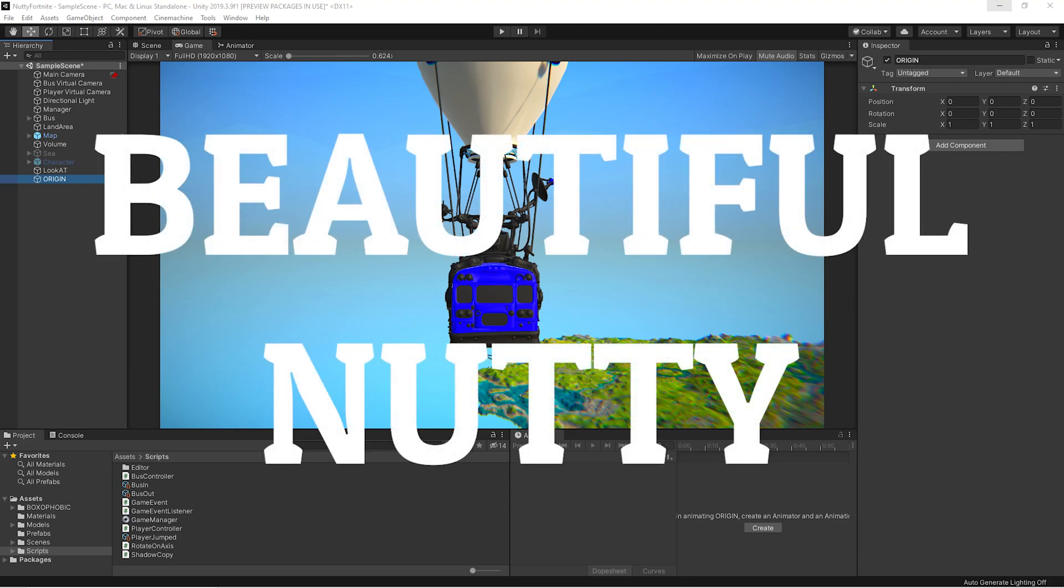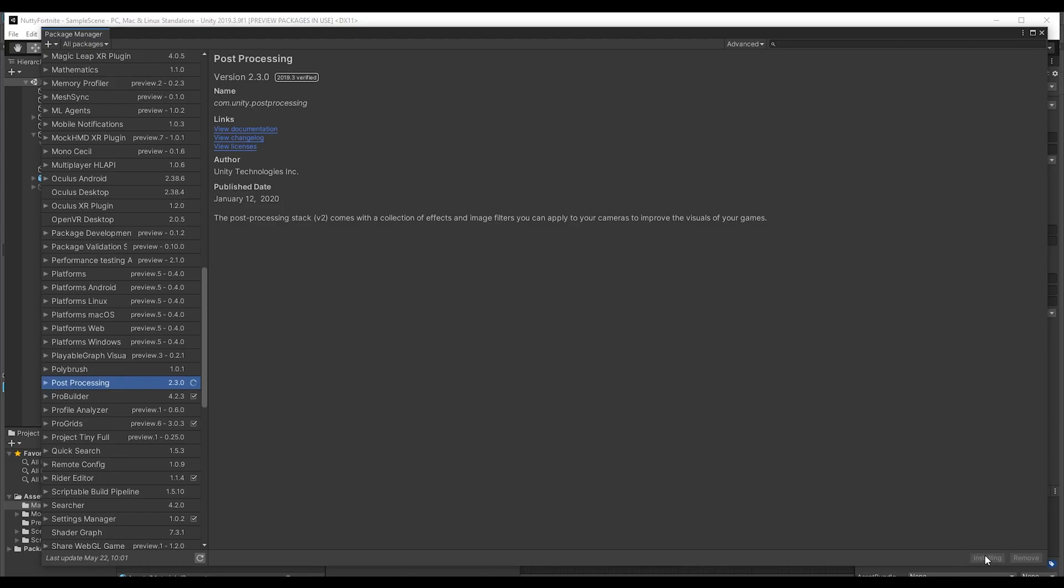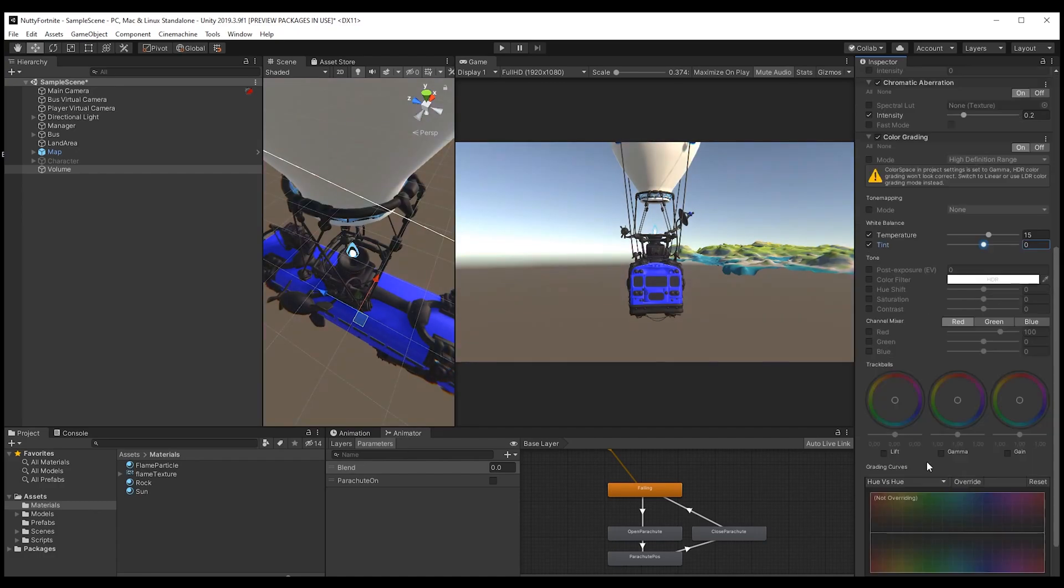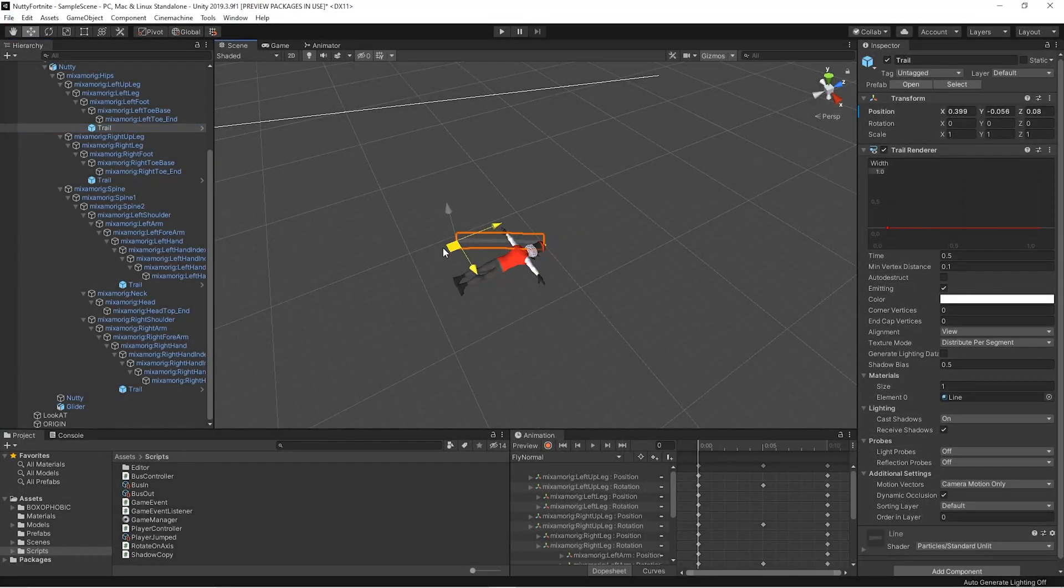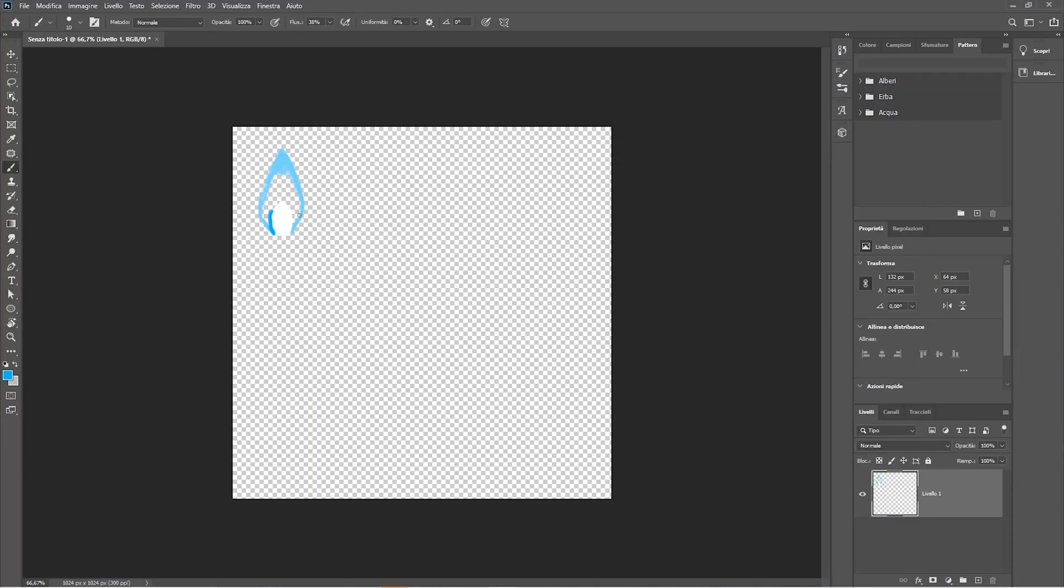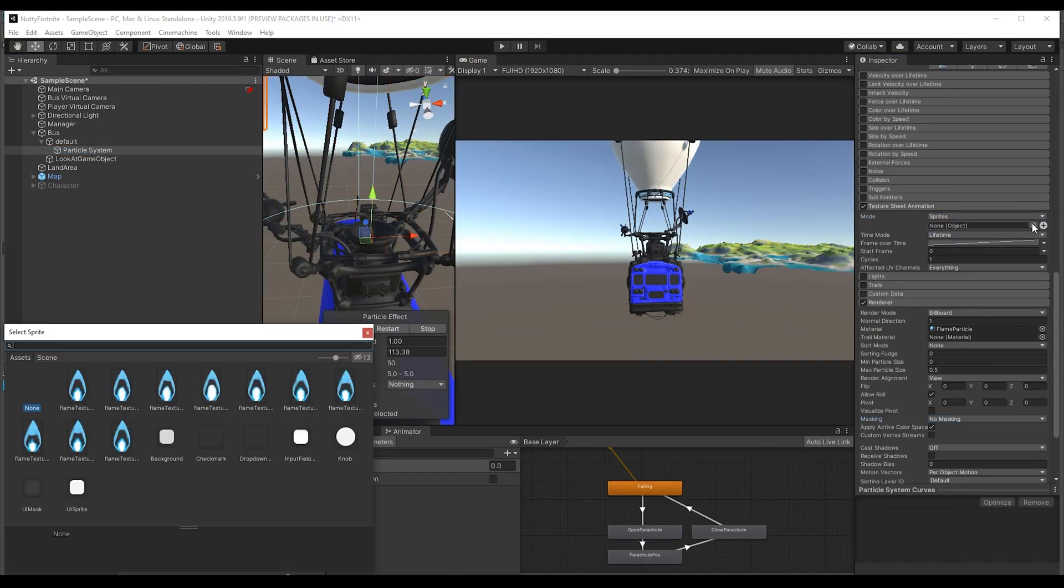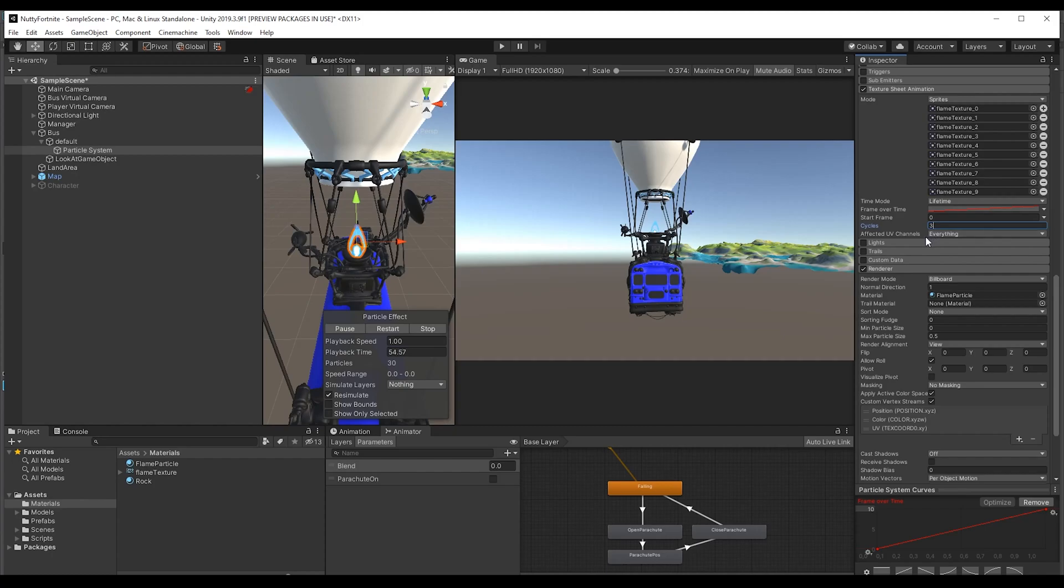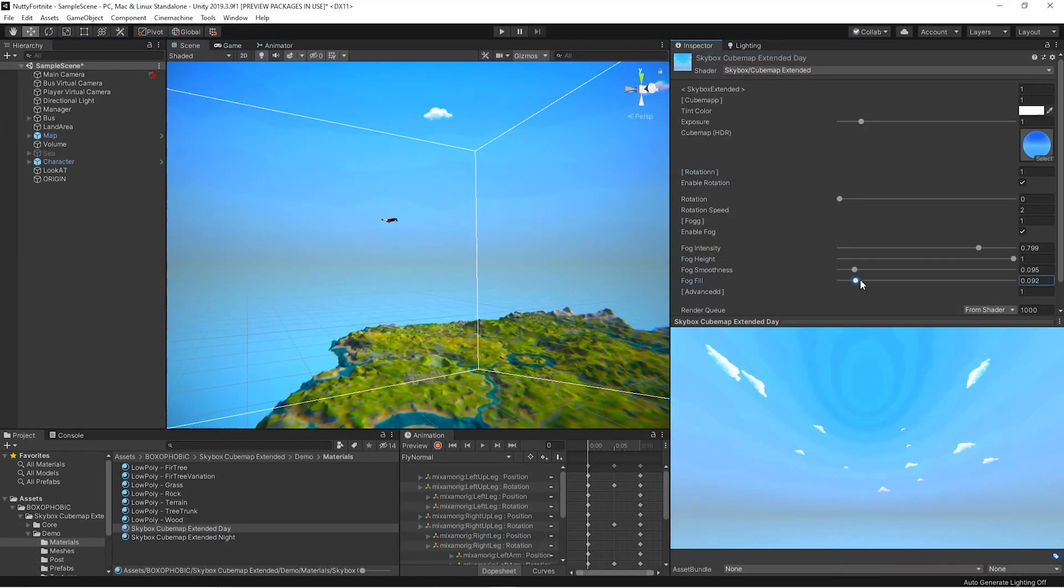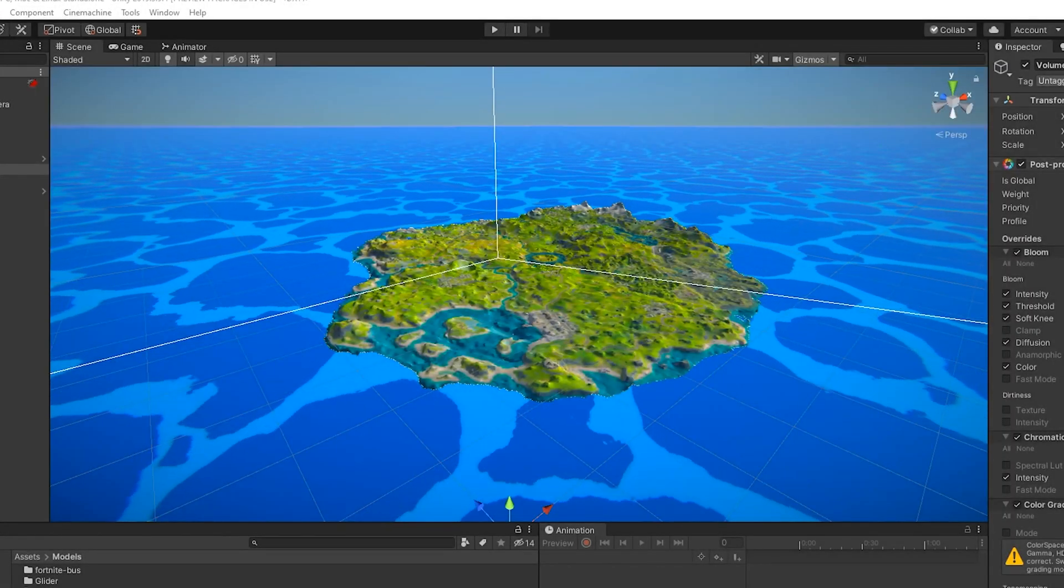Now the polish phase. To improve visual look we make different things. We install the post-processing package from the package manager and set various effects like bloom and color grading. We add trail renderers to simulate the air cut by the hands and feet. We create a particle system to simulate the flame above the bus. We download a very cool Unity package from the store containing a customizable skybox. We also add a water shader.